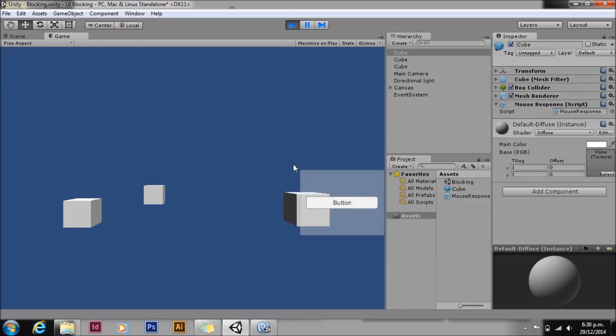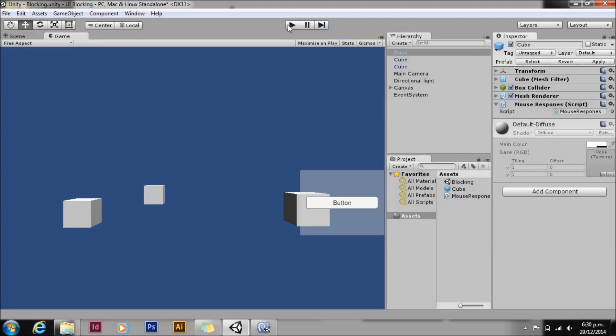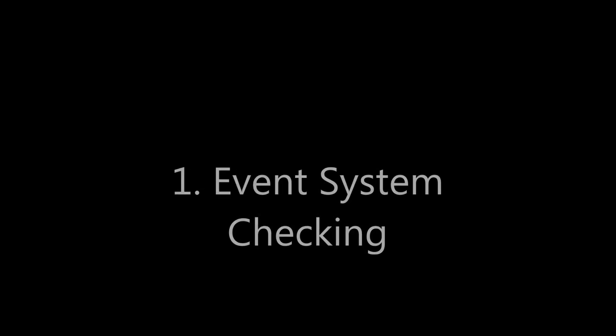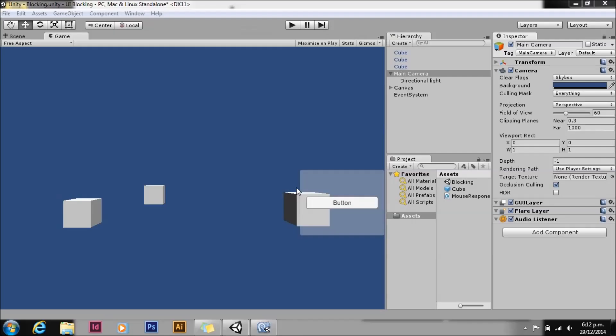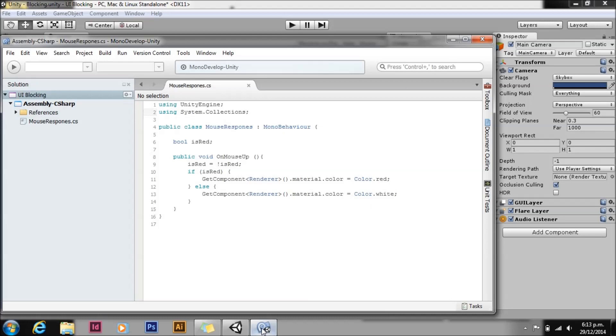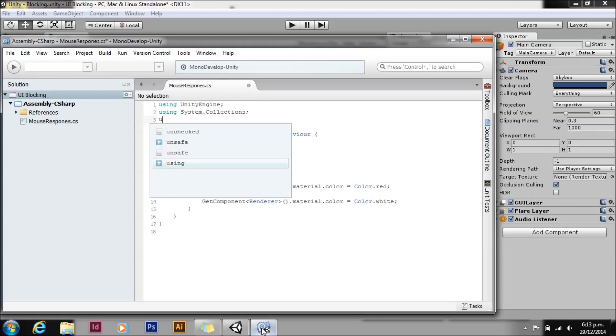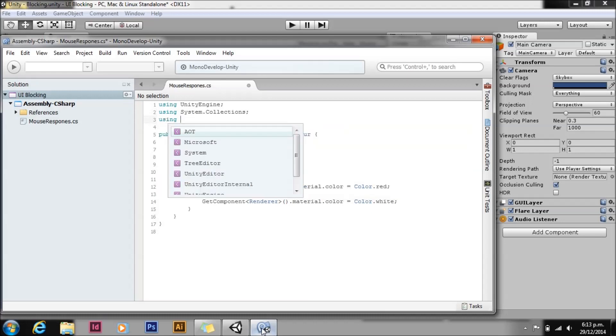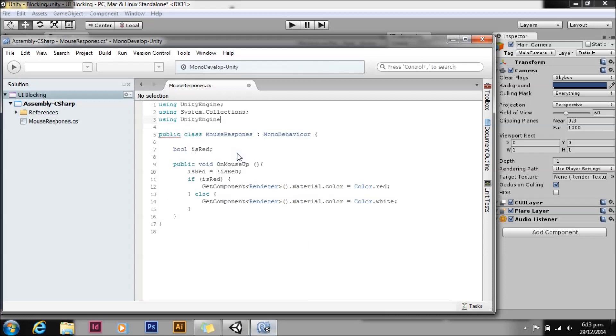The first is to use Event System checking. This is quite good for a simple fix on an existing complex project. I wouldn't recommend using this for new projects. First we need to put 'using UnityEngine.EventSystems;' at the top of our script. And then we're going to put in an if statement here. This is just a straight bool check.